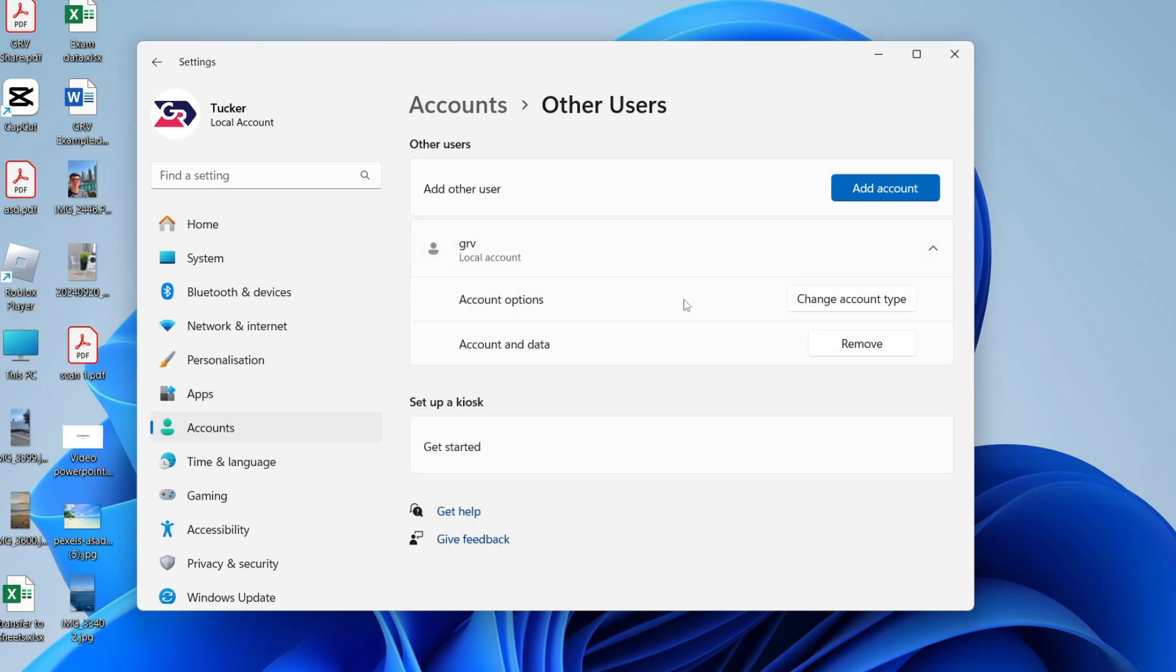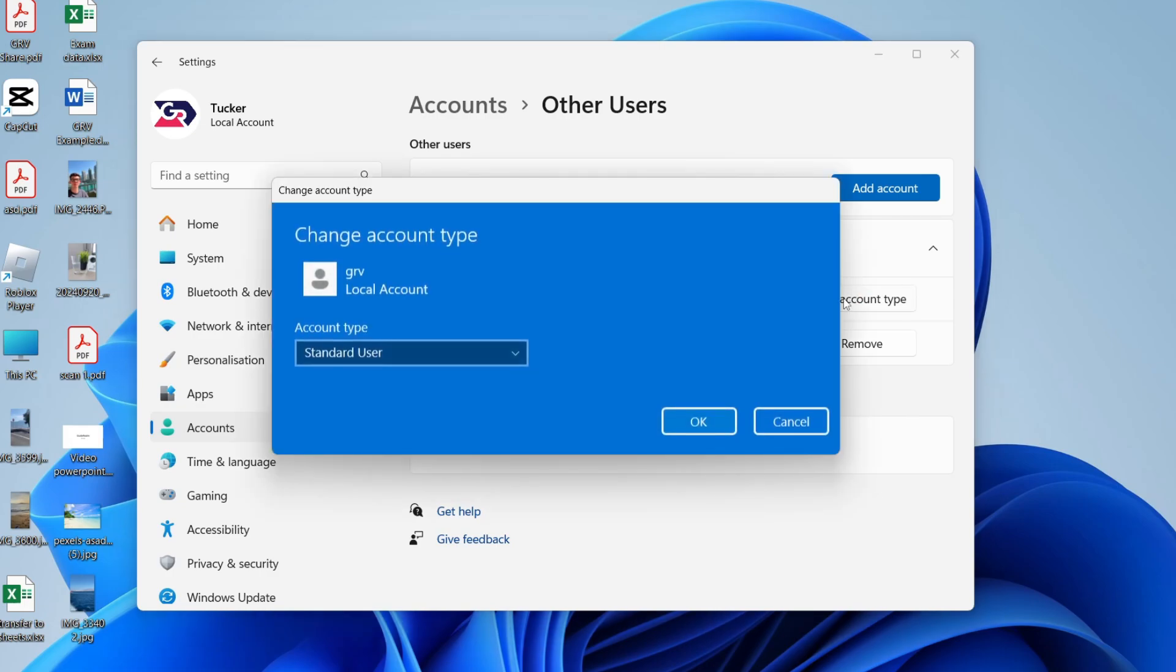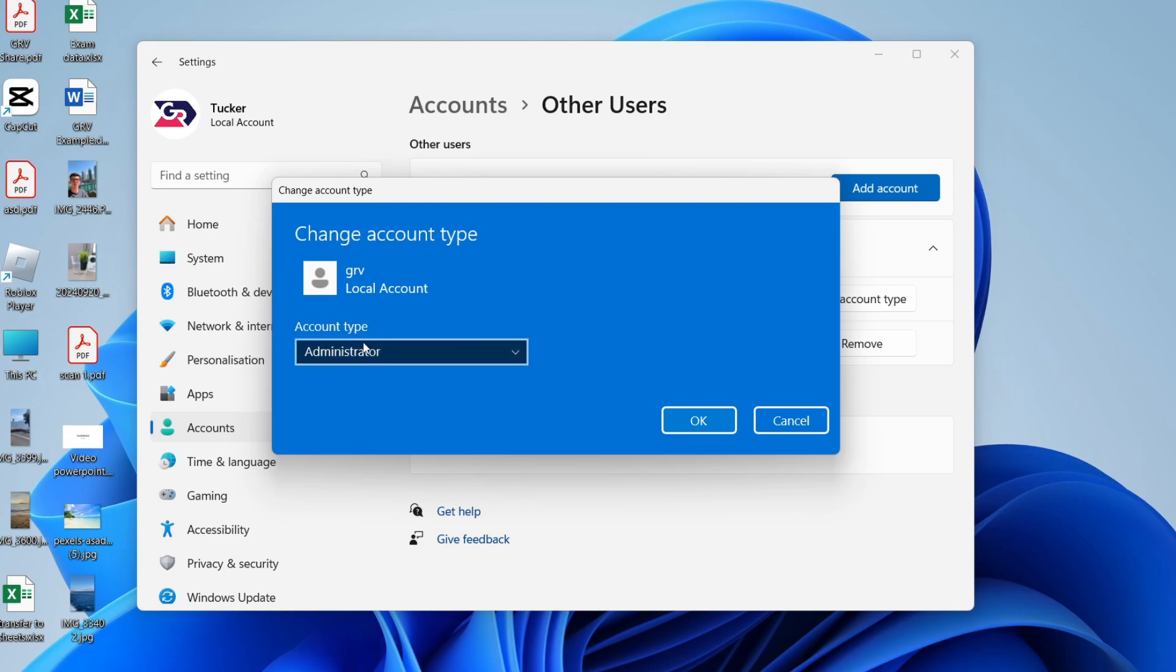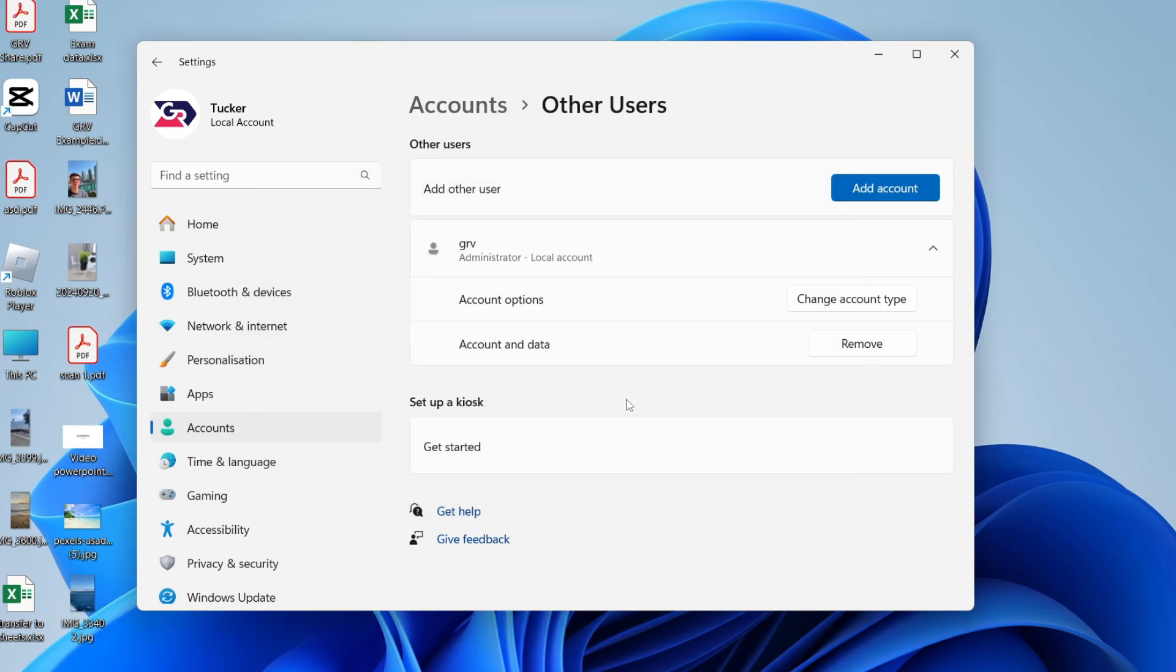In account options, find the option change account type and click there. And here we can choose the account type. Click on the drop down menu and you can select administrator. We can then press OK.